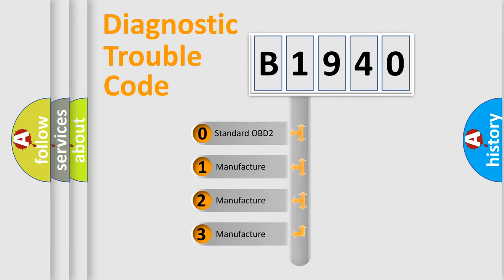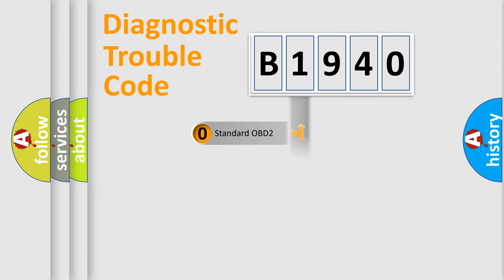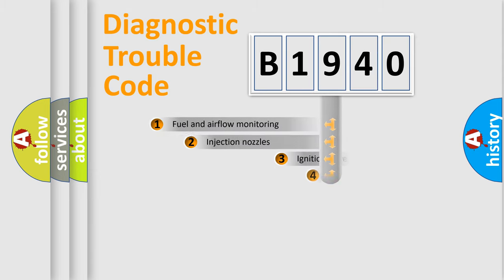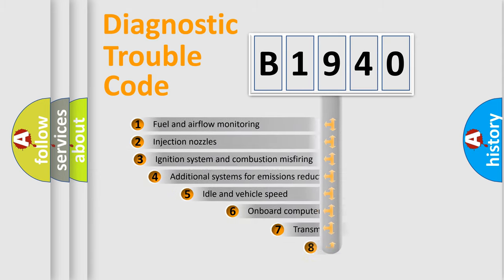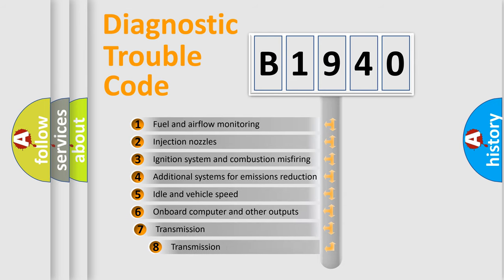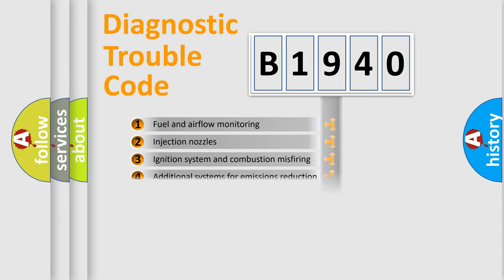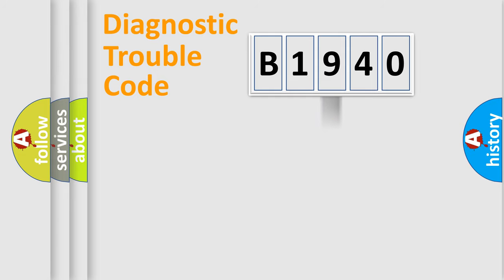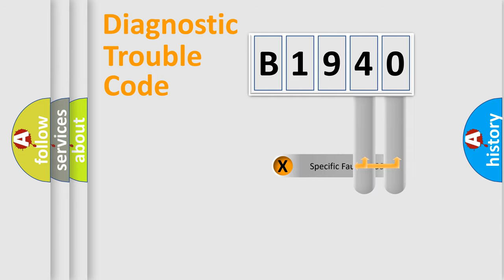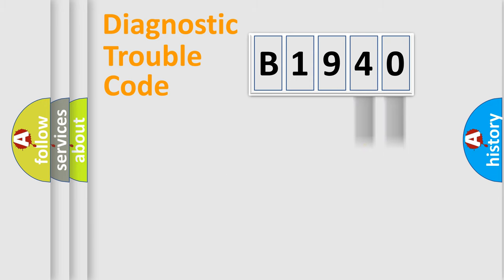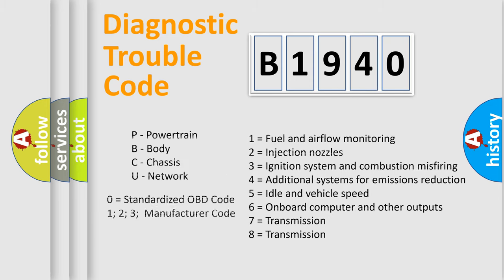If the second character is expressed as zero, it is a standardized error. In the case of numbers 1, 2, or 3, it is a manufacturer-specific error. The third character specifies a subset of errors. The distribution shown is valid only for the standardized DTC code. Only the last two characters define the specific fault of the group. Let's not forget that such a division is valid only if the second character code is expressed by the number zero.